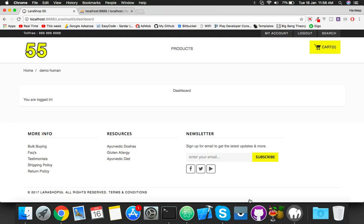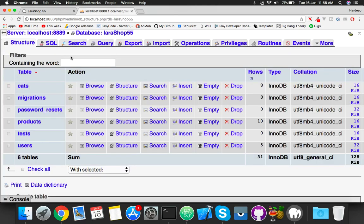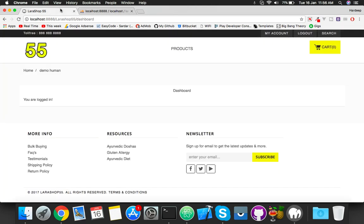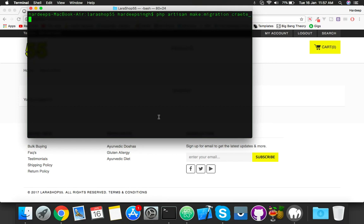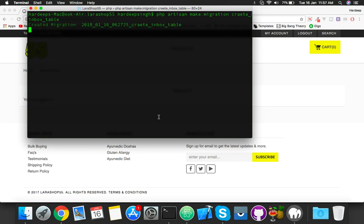Okay, in this video we will cover inbox system messages between admin and users. For that we need first of all an inbox table and model, then migration. This stuff we will complete step by step.